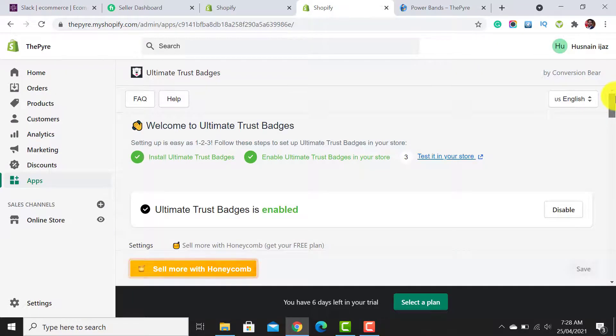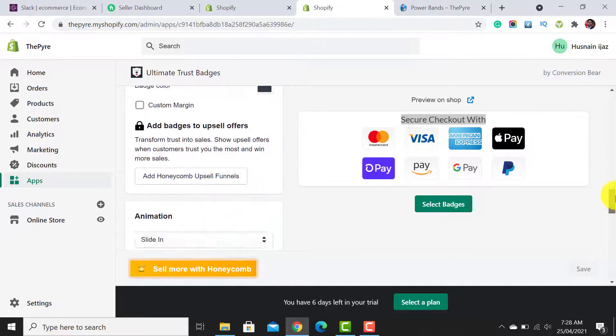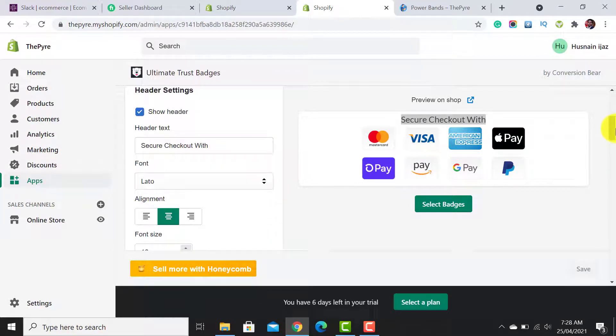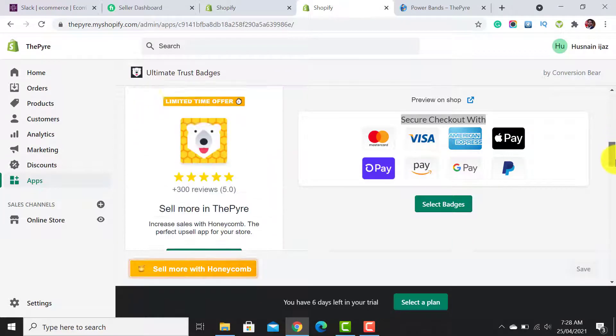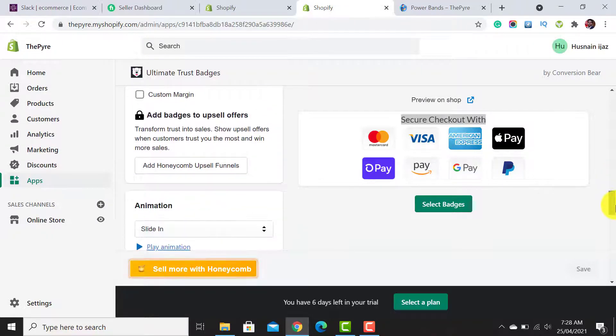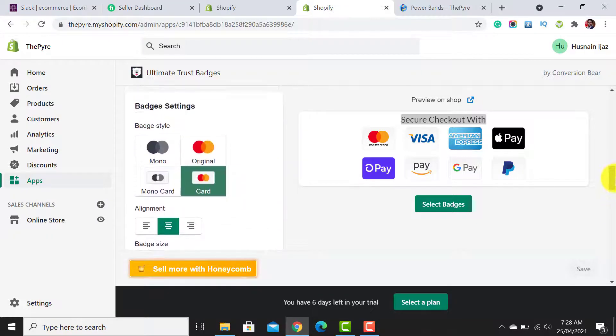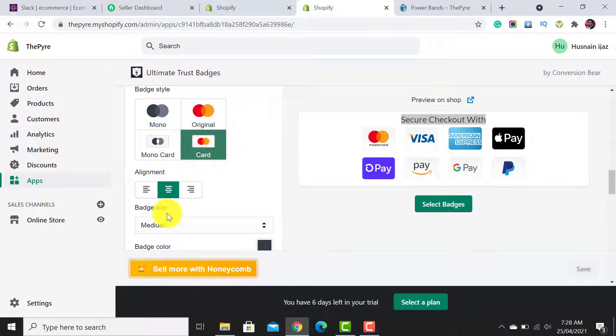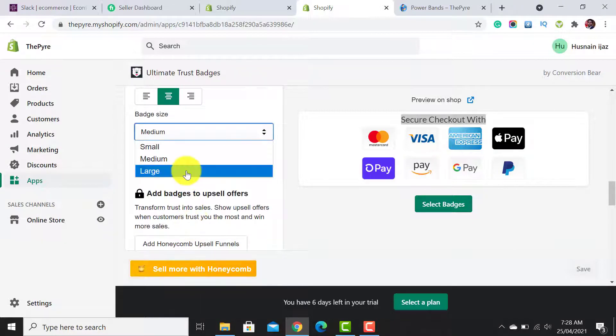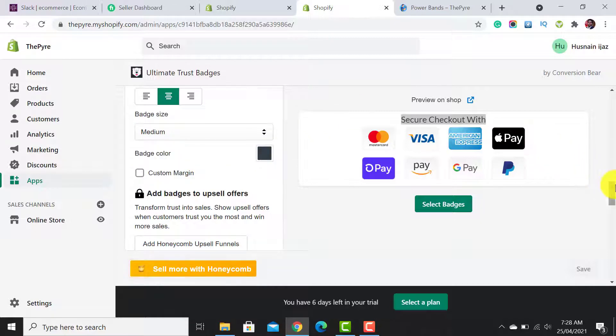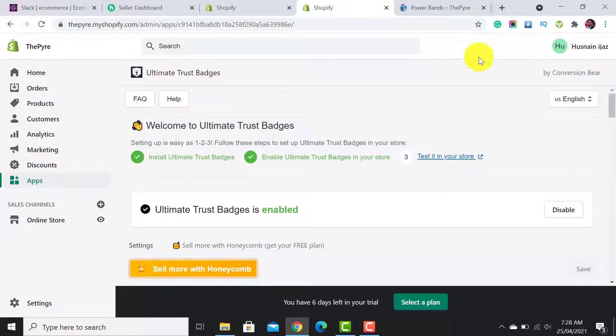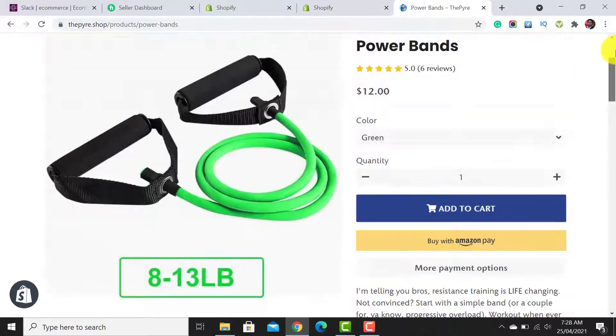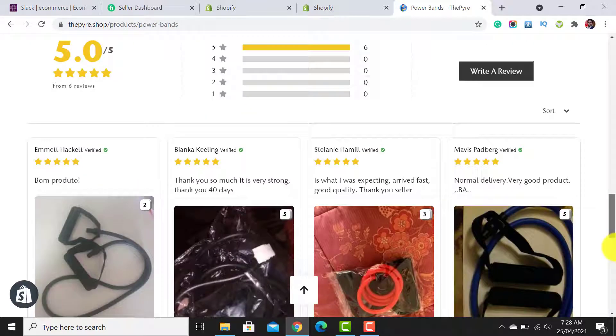One more important point I want to mention is that you are able to change the badge size from here. You can make them large or small. I have chosen the medium option—it's the best one.